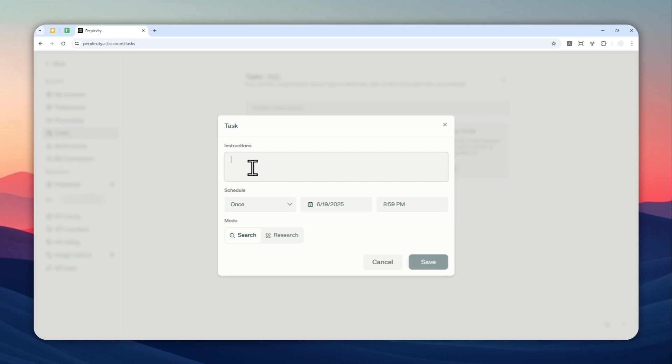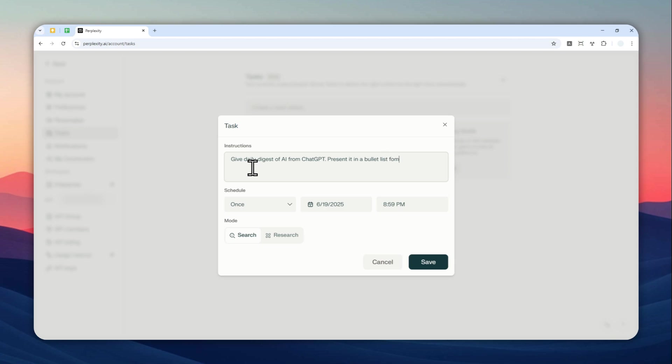So I want to get news about a particular topic. Let's say I'm going to be using this news. Give me daily digest of about AI from ChatGPT. So I want to know more about news from ChatGPT and present it in a bullet list format.